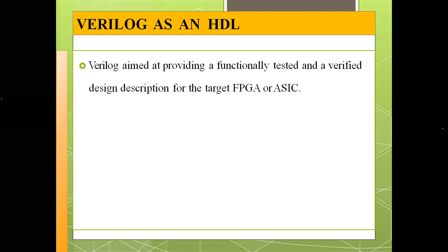We have seen that circuits can be designed in the form of FPGA or Application Specific Integrated Circuit (ASIC). Our main aim is to provide the functionality, which has to be tested and verified using the design description for the target FPGA or ASIC. Generally, there are two aspects: first, fulfilling the needs of design description, and second, fulfilling the need for verifying the design for functionality and timing constraints.